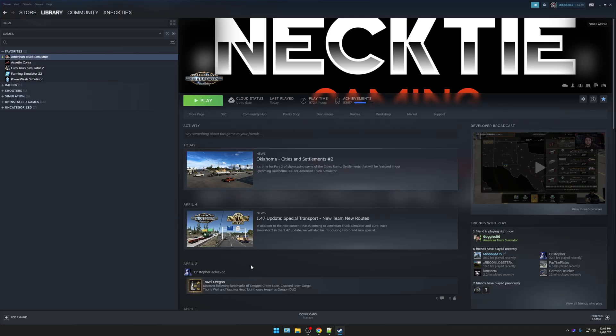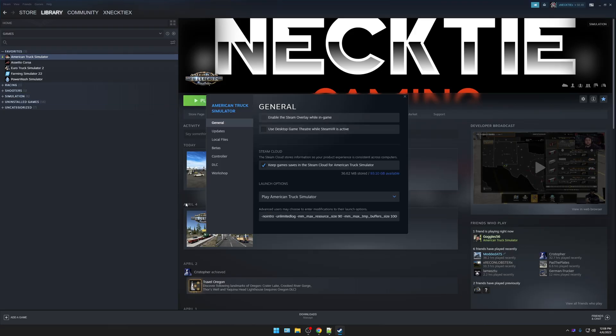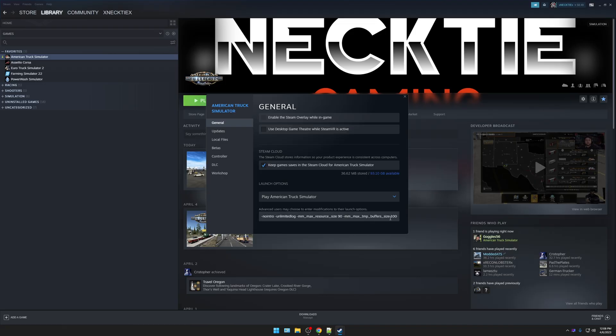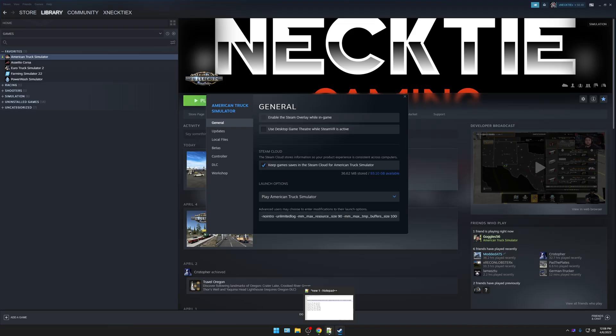Then you're going to come over to Steam. You're going to right-click on American Truck Simulator, and go to Properties. Right down here, you're probably not going to have anything. If you do, just overwrite it. Just paste what you just copied. That's step one.